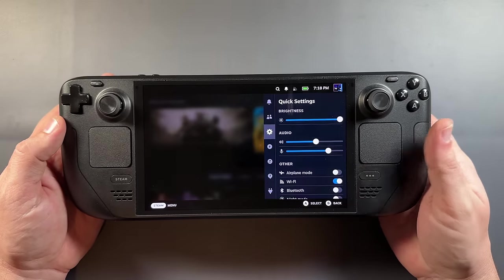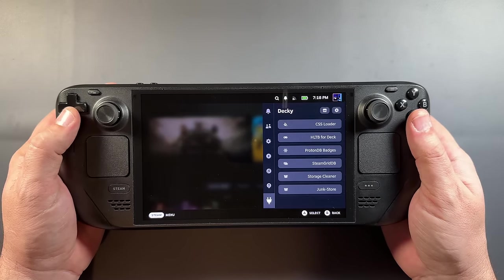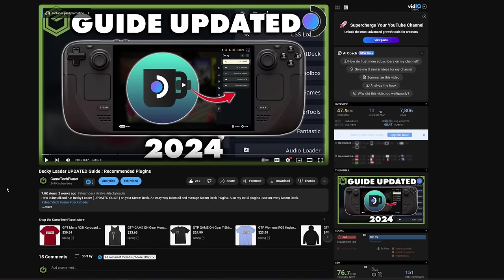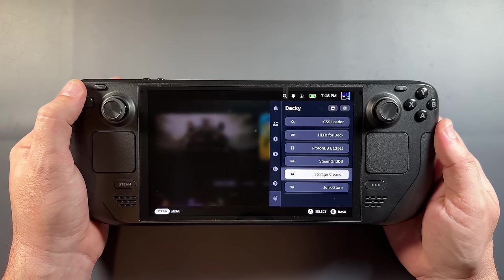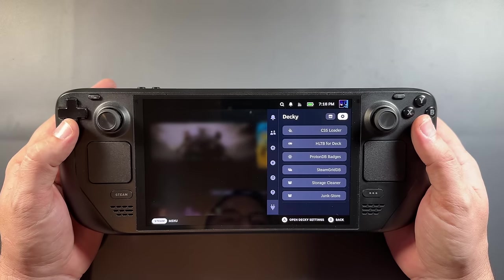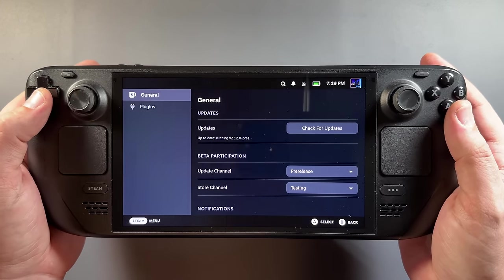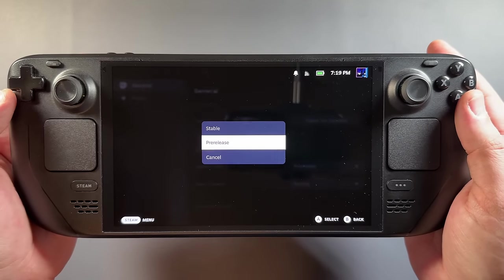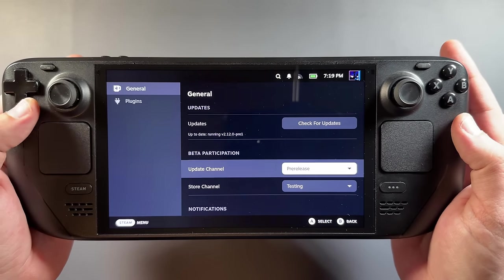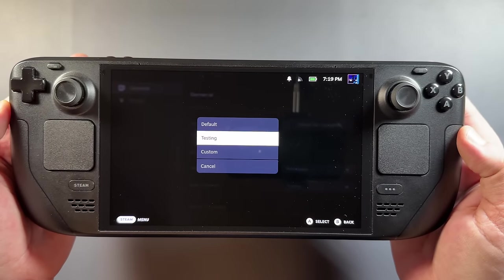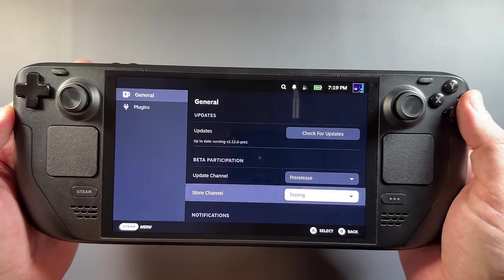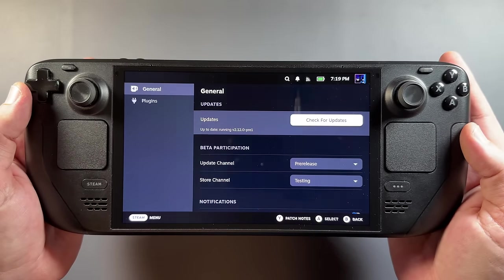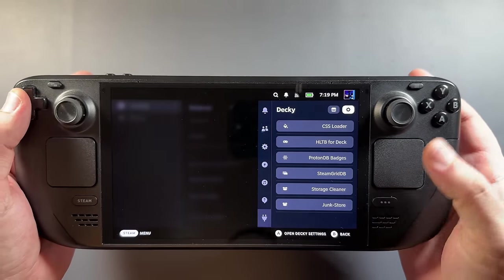Alright, so as far as getting this set up — we have Decky Loader on our Steam Deck already. I'll hit my quick access button and go to Decky. I already have Junk Store on here, but you'll need to install it. You're going to need to be on the update channel pre-release for Decky Loader, and you're also going to need to be using the testing store channel for this to work. I've been on both stable and beta OS for Steam and have had this work fine either way.